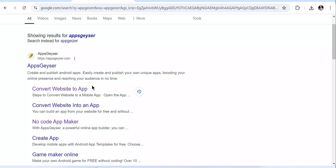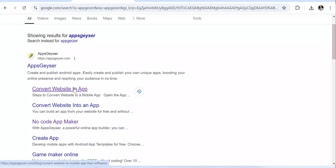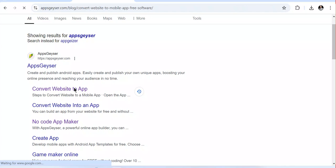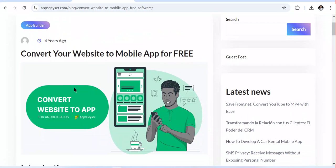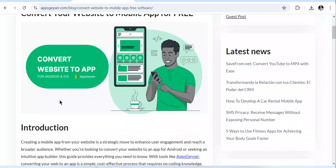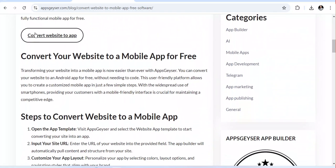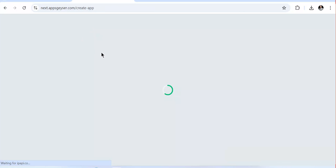What you need to have ready: make sure you have your app icon, your splash screen if you need it, and your website that you are going to be converting. This is the introduction, and if you need to convert your website into an application, you can click here to get started.